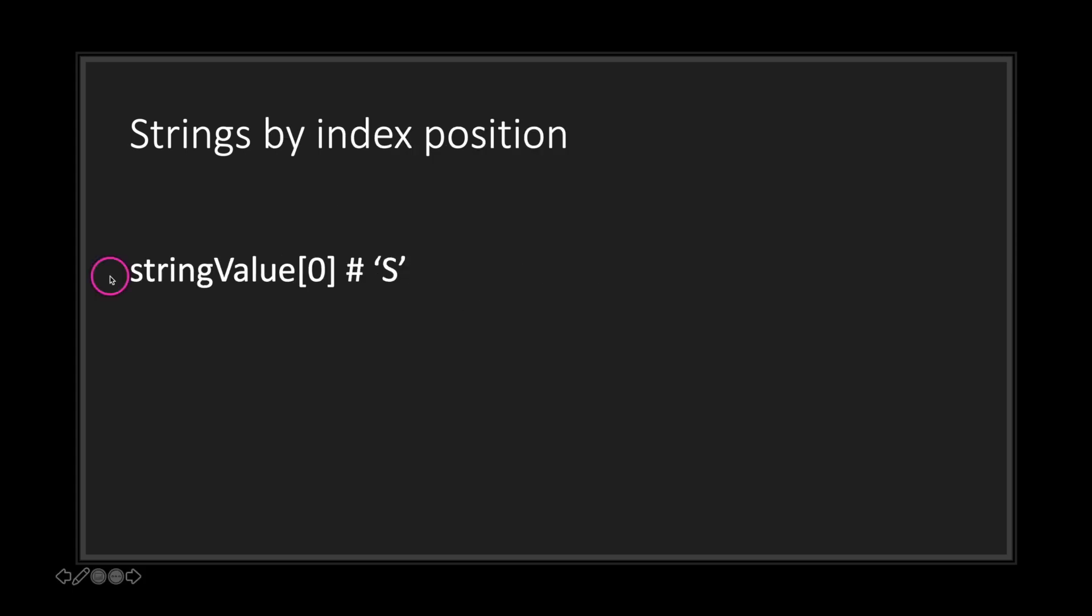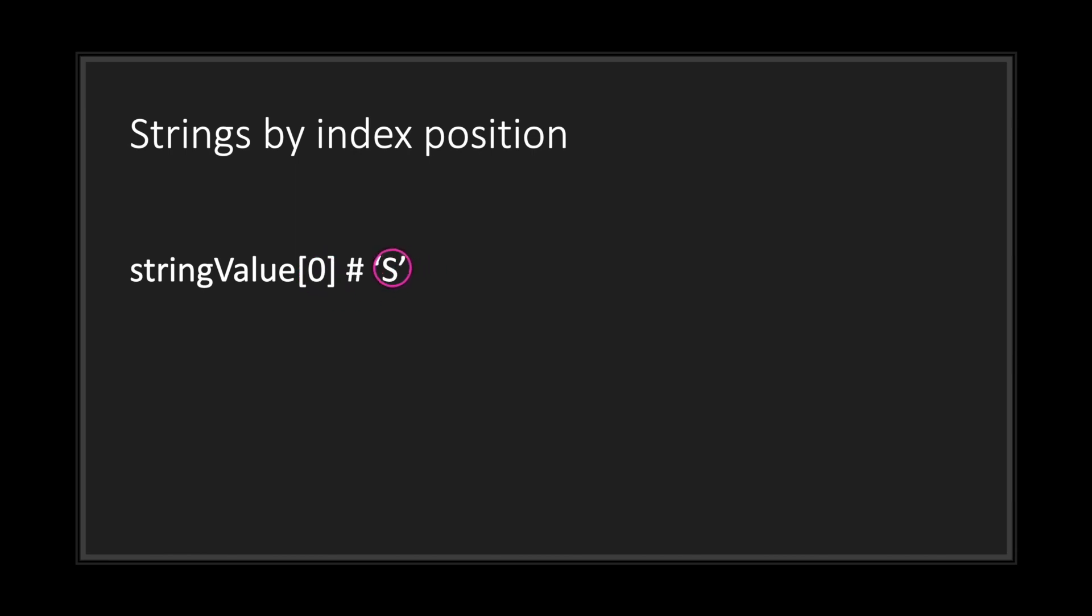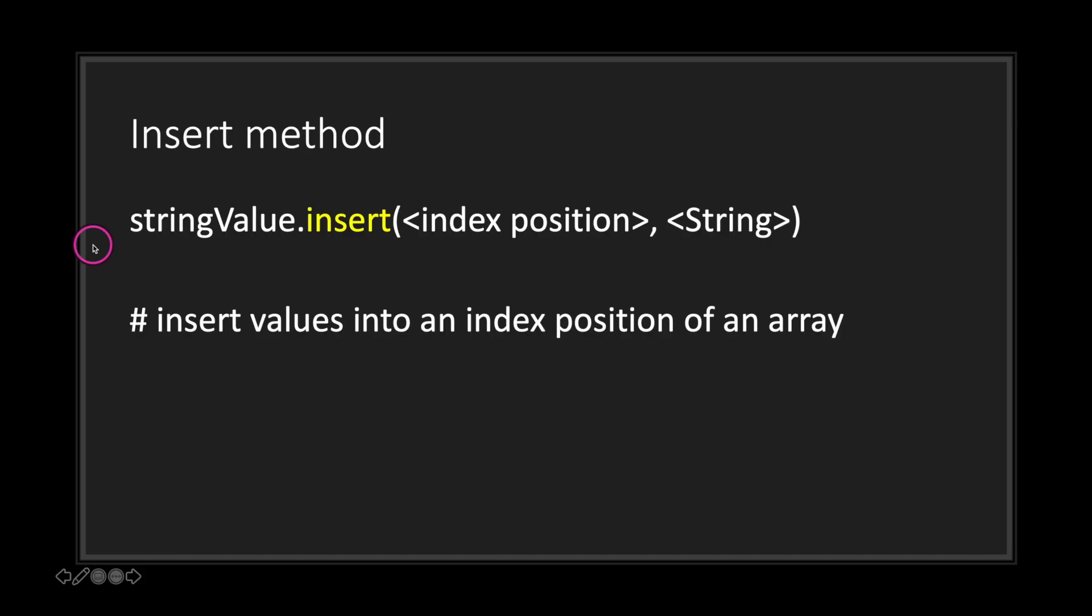On top of that, just like arrays, because strings behave almost like arrays, we can indicate an index position in our string value. For example, if we want the first letter of our string, we just do stringValue square brackets with the index position. In this case we're using zero, so the first position in our string, which is the capital S. String values come with a lot of methods.